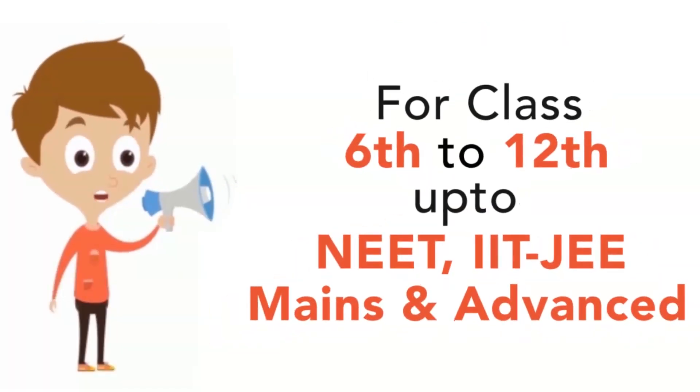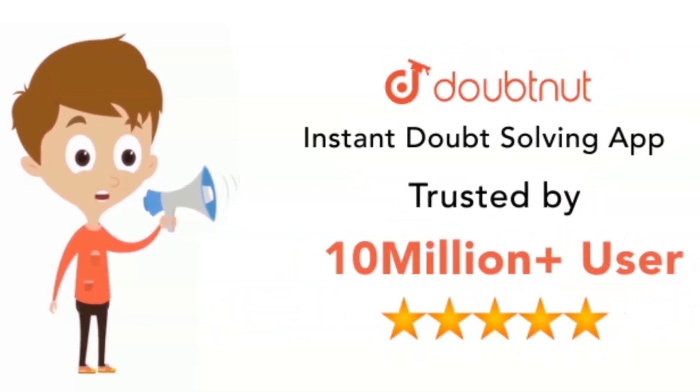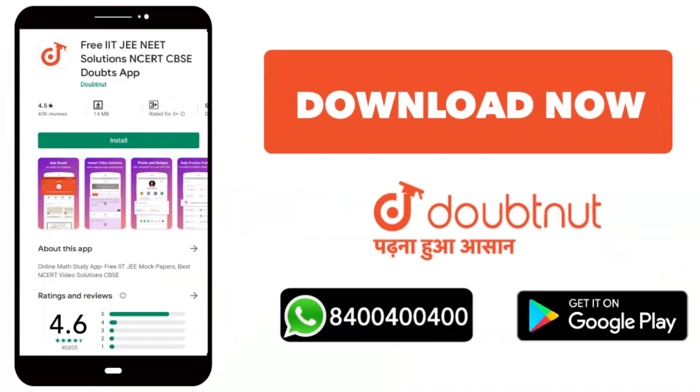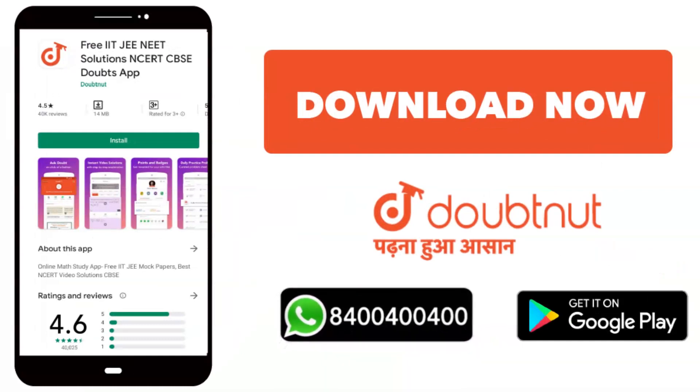Class 6 to 12, IIT JEE Mains and Advanced, levels to 10 million students. Today, download the Doubtnut app or WhatsApp. Give your doubt to 8400400400. Not at all. But immediately, leave the doubts.